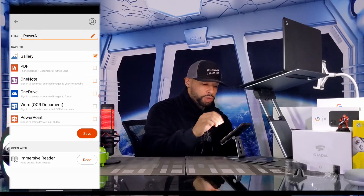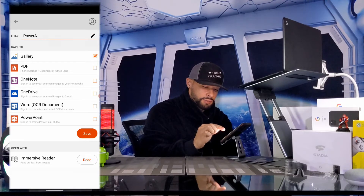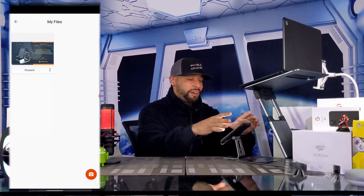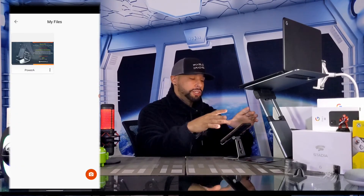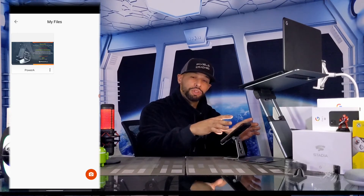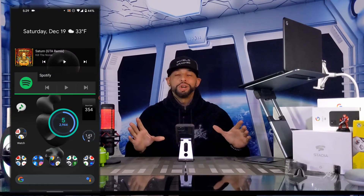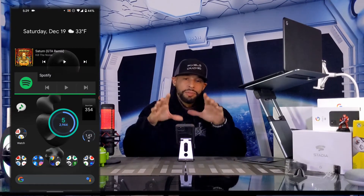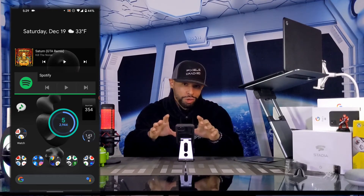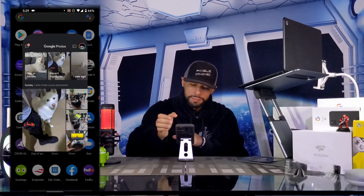To keep things simple, we're just going to save the scan to the gallery — that's the device storage — and tap Save. This opens a new page called My Files, which shows the scanned images produced by Microsoft Office Lens. Now let's talk about how to back up these scans to Google Photos — first we open the Google Photos app.